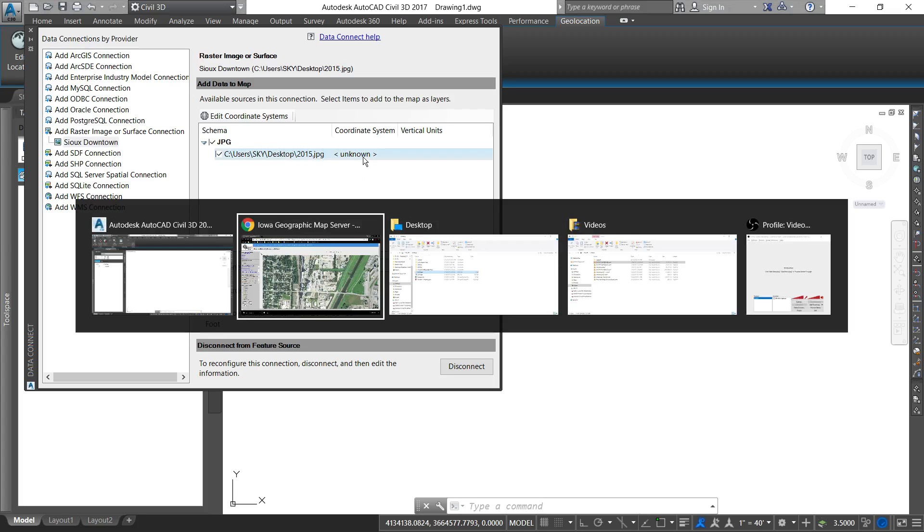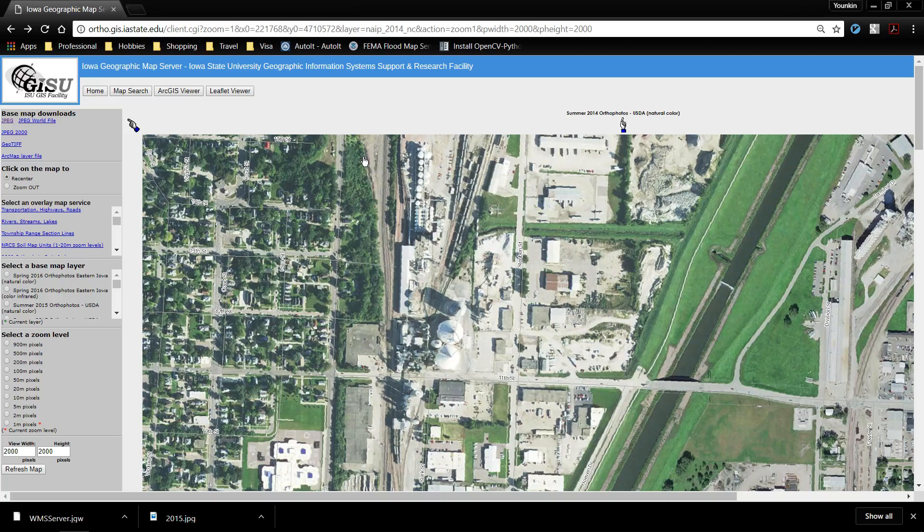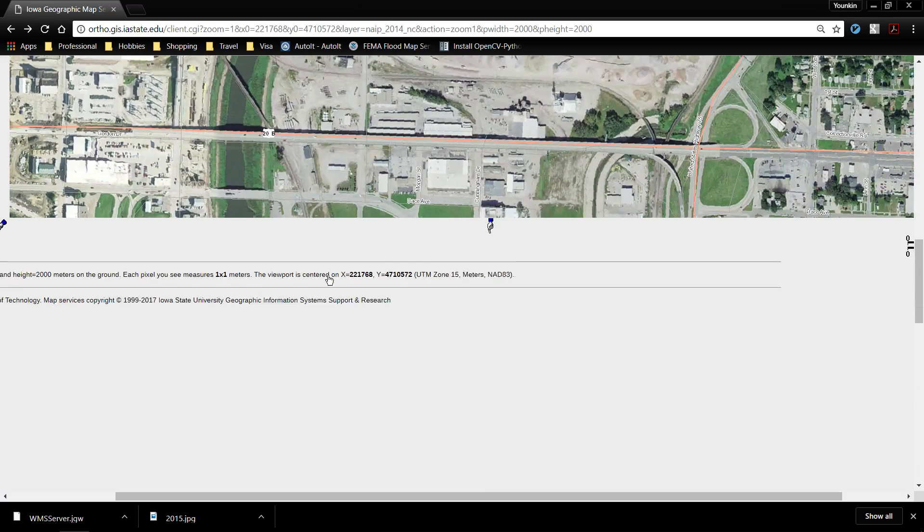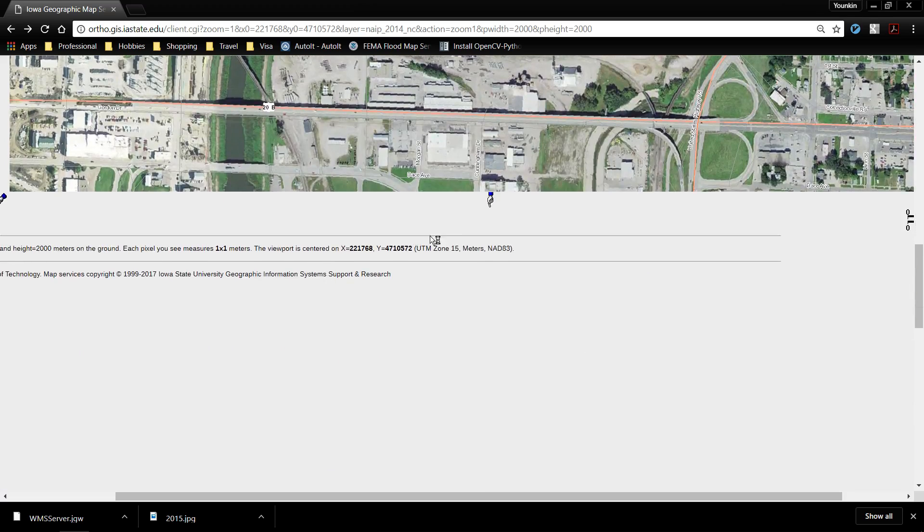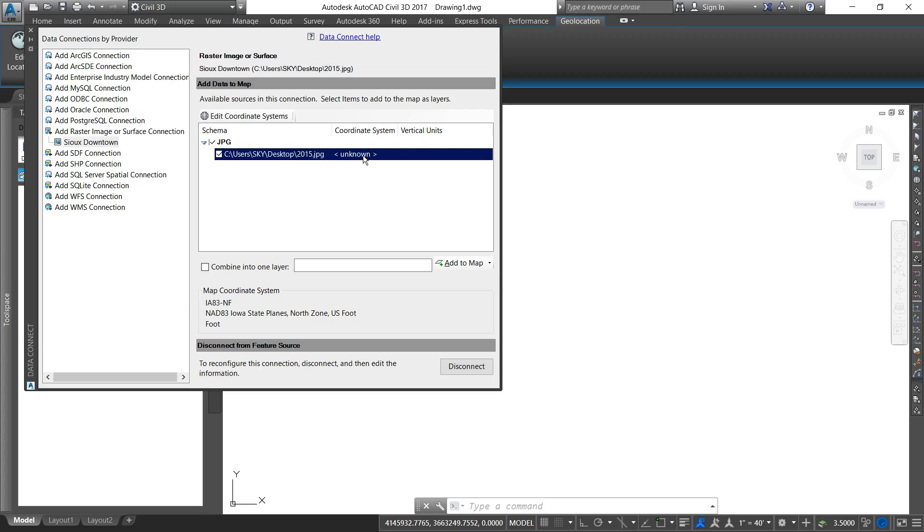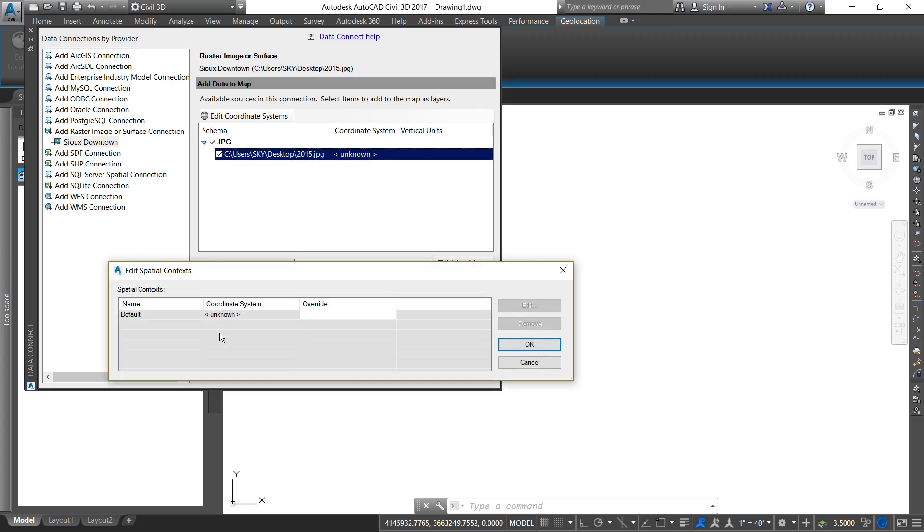One very important thing to note here is that my coordinate system here is unknown. What I'm going to need to do is go back to this map server and try to find some metadata about where it's from. I scroll to the bottom here and I can see it's UTM zone 15 meters. I'm going to double click on this unknown coordinate system, click on that coordinate system, and hit edit.